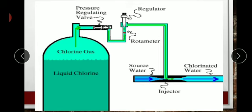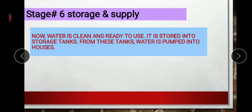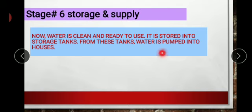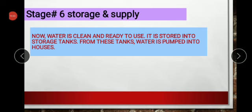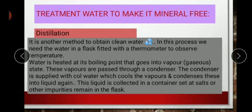Stage number six is storage and supply. The water is now clean and ready to use. It is stored in a tank and then pumped to houses. This water treatment and processing is done on a large scale to provide water to homes.